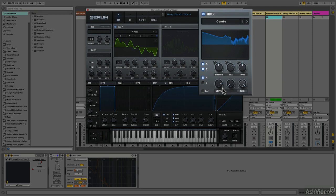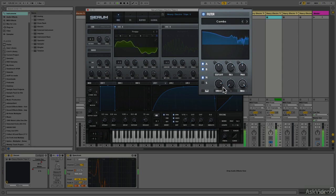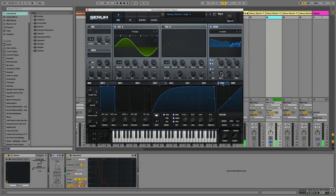Basically, I'm doing the distortion inside of the filter module with this drive control. And notice what happens as I turn up the drive—there's an important thing you need to pay attention to.